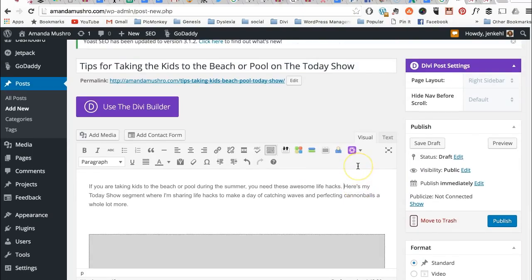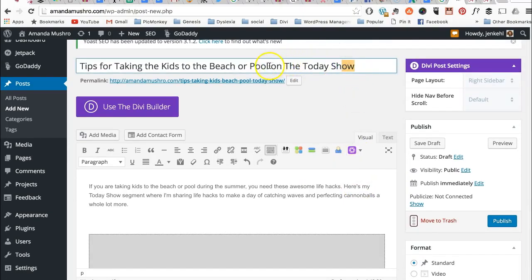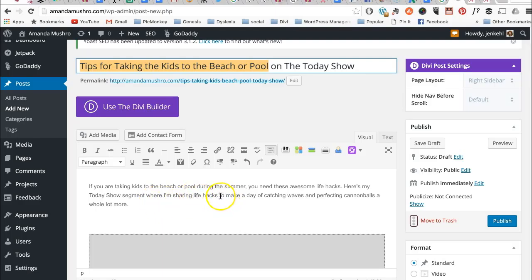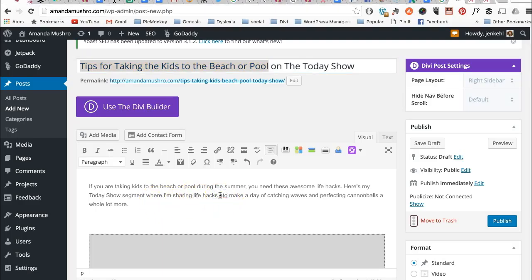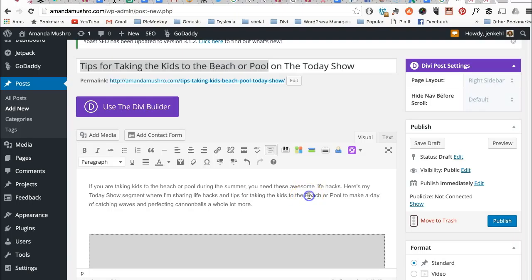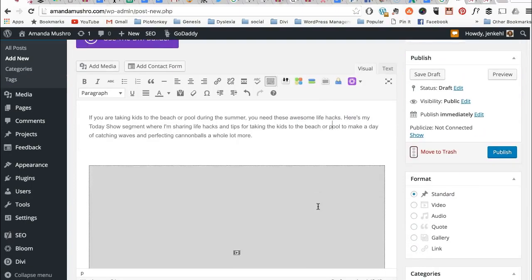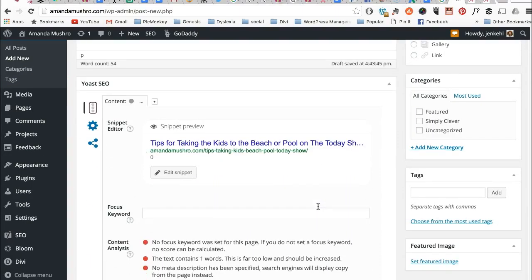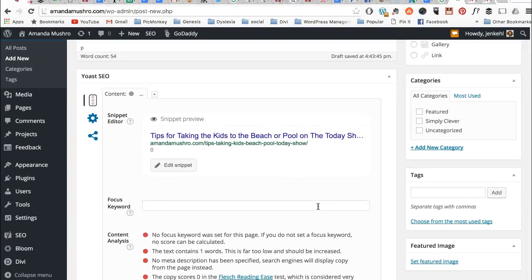So this is it. It's done. It's in here. But what we're going to do is I'm going to take this and make this your keyword phrase. Tips for taking the kids to the beach or pool during the summer, you need these. Here's my Today Show segment where I'm sharing life hacks and tips for taking the kids to the beach or pool to make a day of catching waves and perfect cannonballs a whole lot more. So that's your focus keyword.